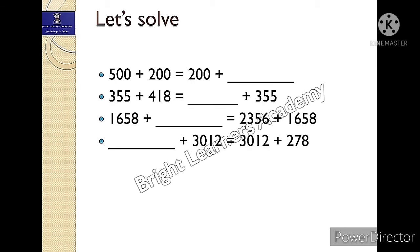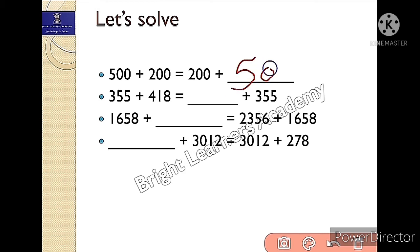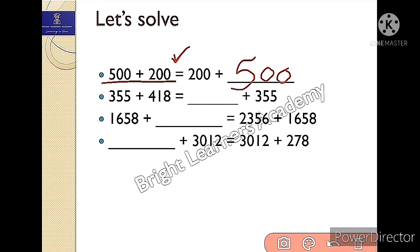Now let's solve a few questions. Generally in exams the question comes in fill-in-the-blanks form. So: 500 plus 200 is equals to 200 plus what? I think you guessed it — correct, it would be 500 only. Because this is 500 plus 200, and according to commutative property it would be 500.